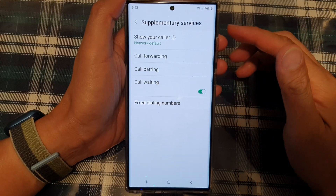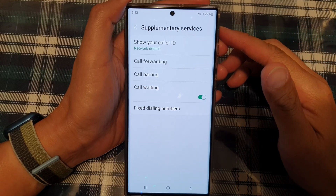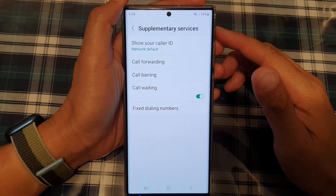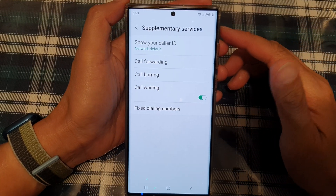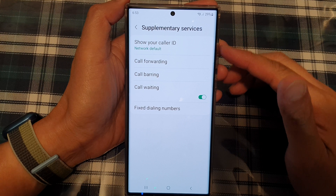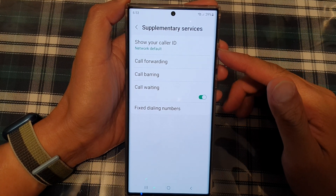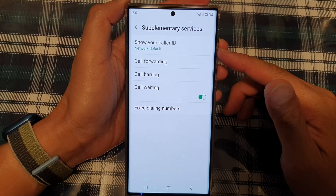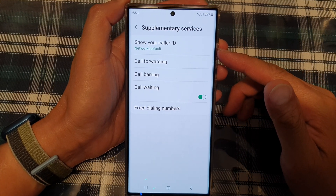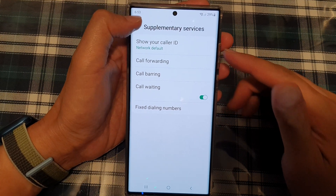In this video, we're going to take a look at how you can show or hide your caller ID on the Samsung Galaxy S22 series.